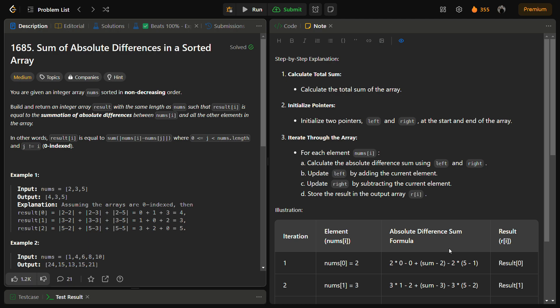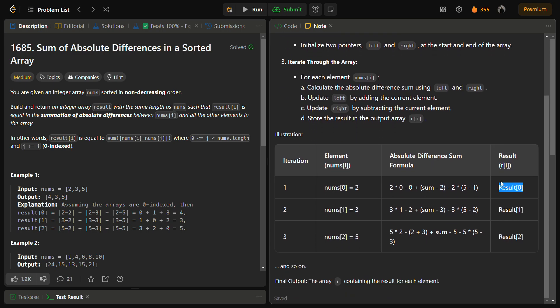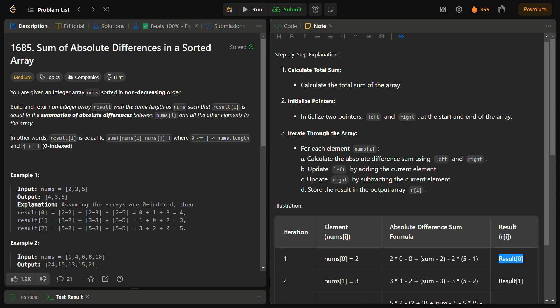The formula we are going to use is: n * i - left + right - n * (nums.length - 1 - i), where n is nums[i]. Using this formula we calculate the result and store it in the result array and return it. This is the approach we are going to follow. Now let's come to the code section.